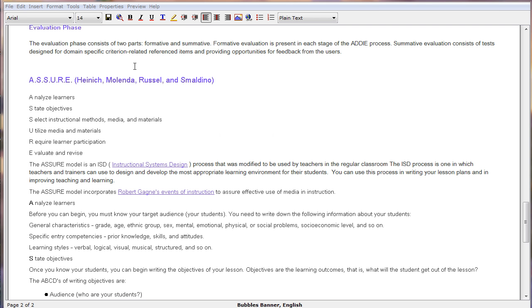In this example, we'll be creating a Seek a Word activity. We place our cursor where we would like the activity to be displayed in the lesson.